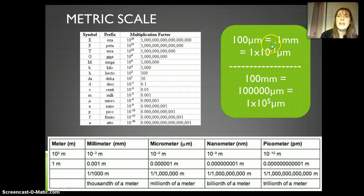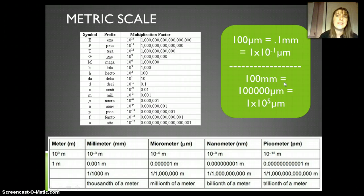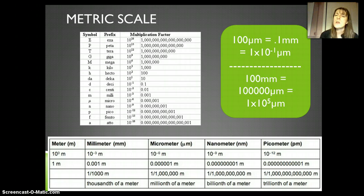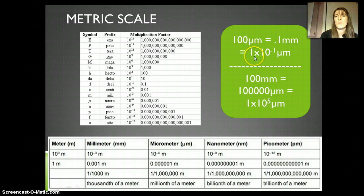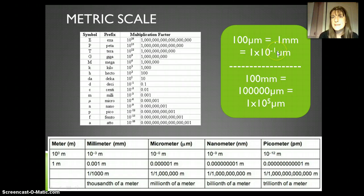I could also write that in scientific notation. If we get towards really big or really small numbers, scientific notation becomes useful. In standard scientific notation, that means it has one value towards the front — so here it could be 1 or 1.0 — and then I'm going to multiply it by 10 to the power of whatever it is.